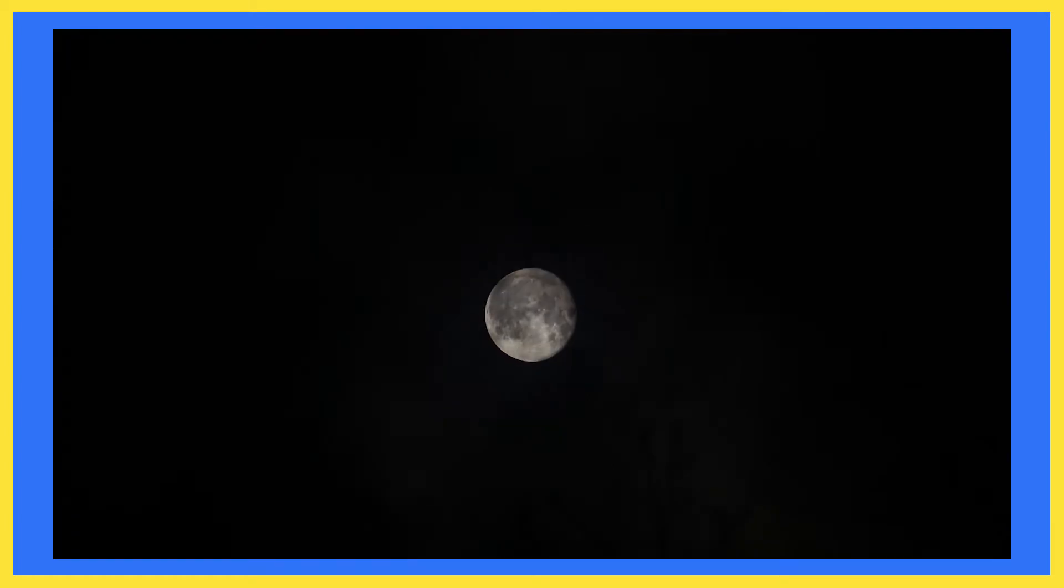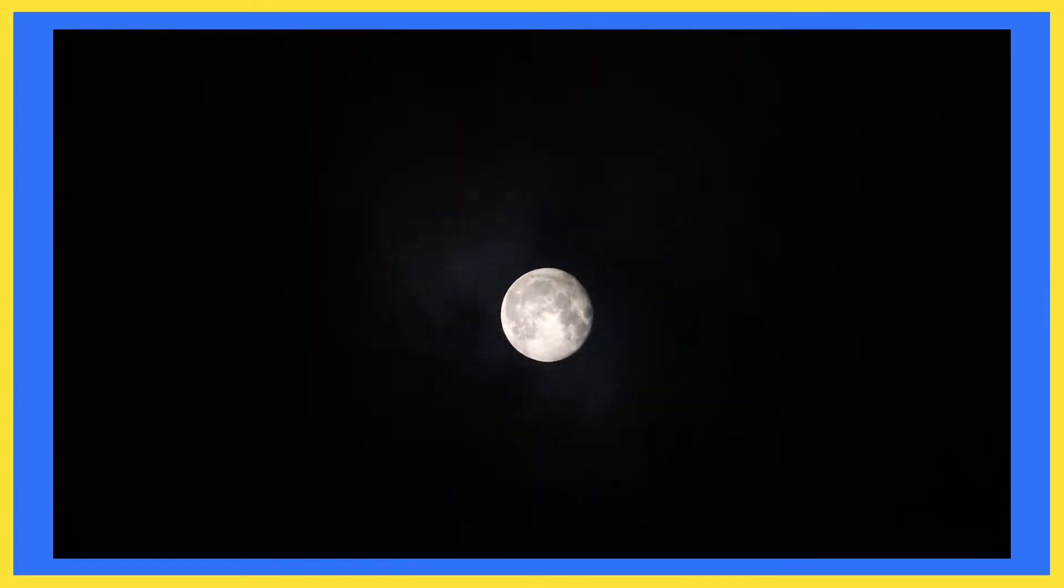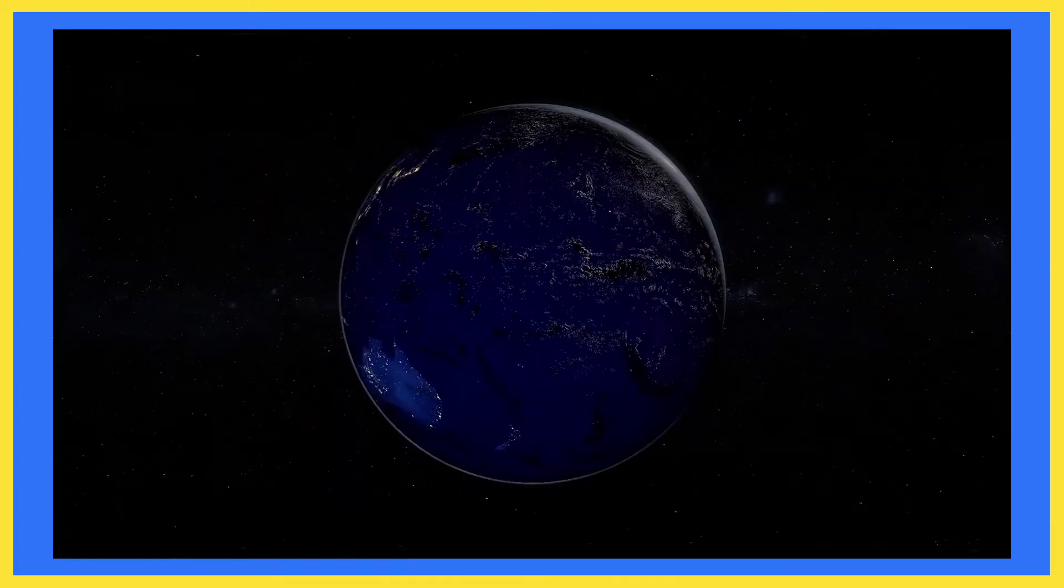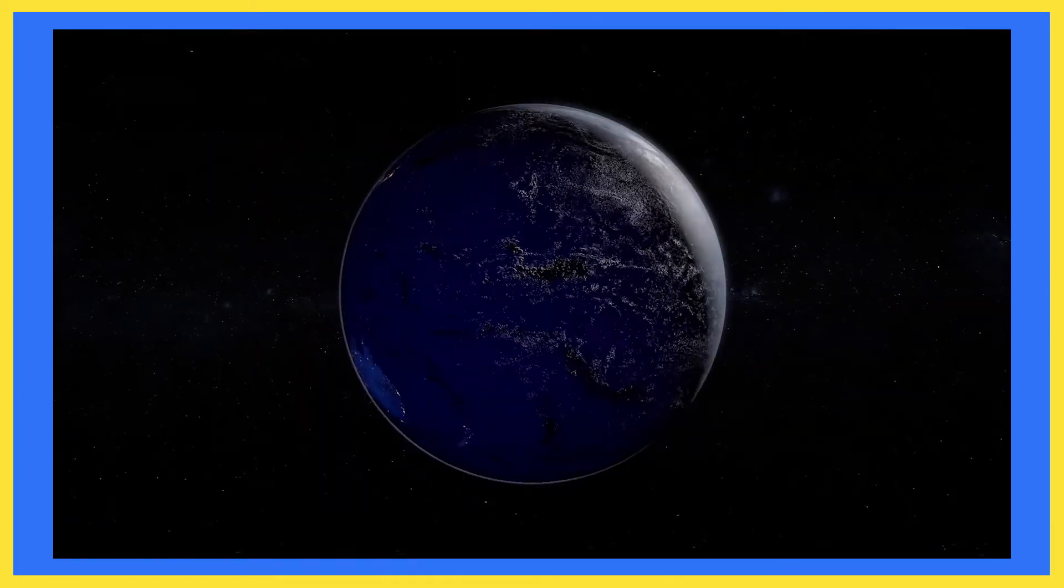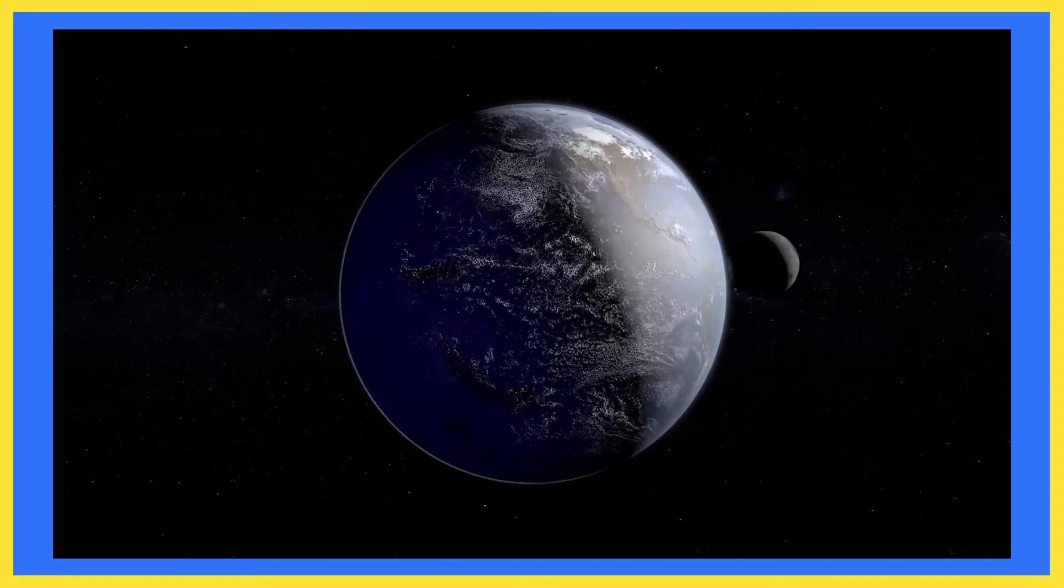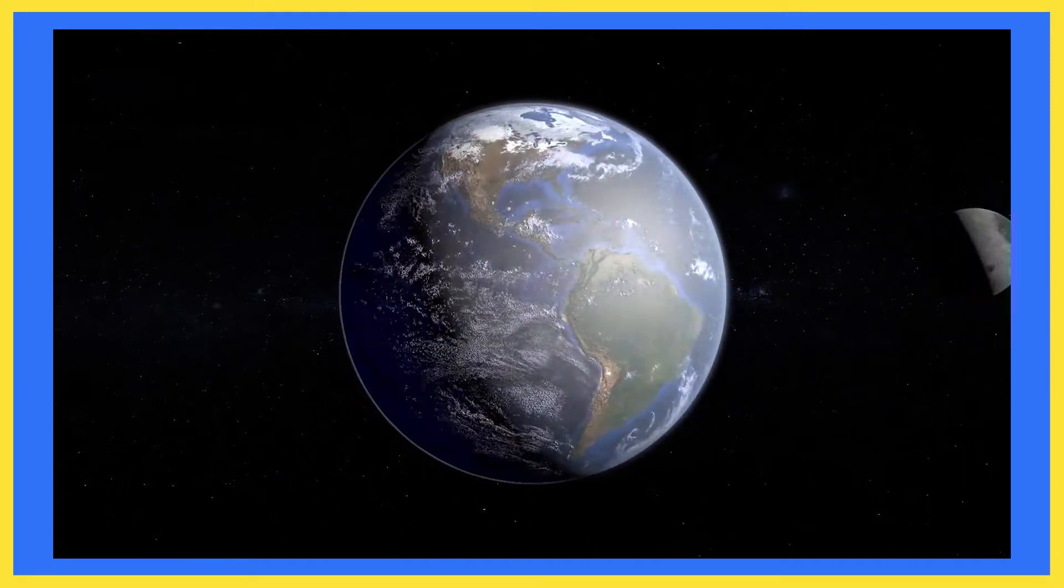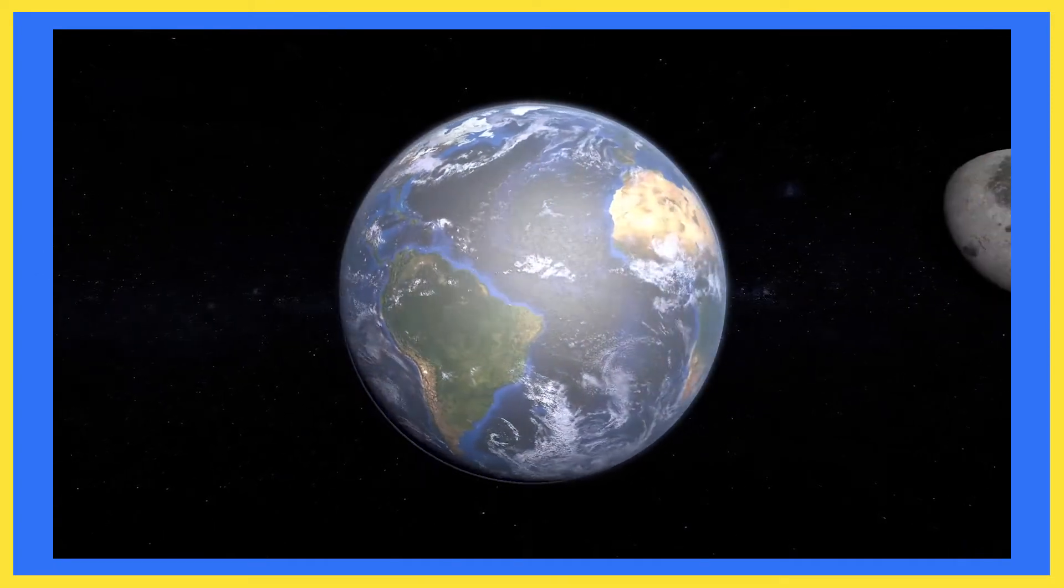Now let's talk about moon. It is a natural satellite of the earth. It revolves around the earth. A satellite is a heavenly body which revolves around the planet.